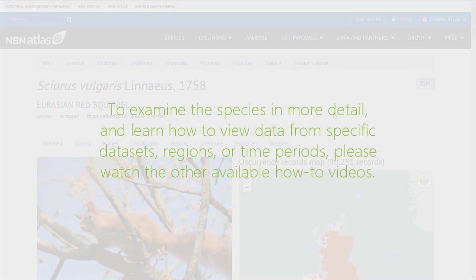To learn how to find specific species records or learn about the other functions of the Atlas, please watch our other videos.